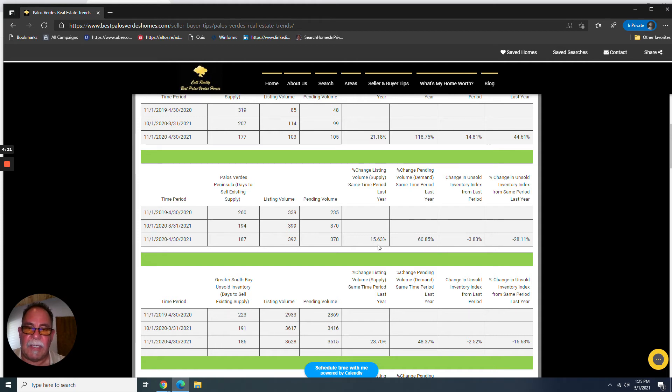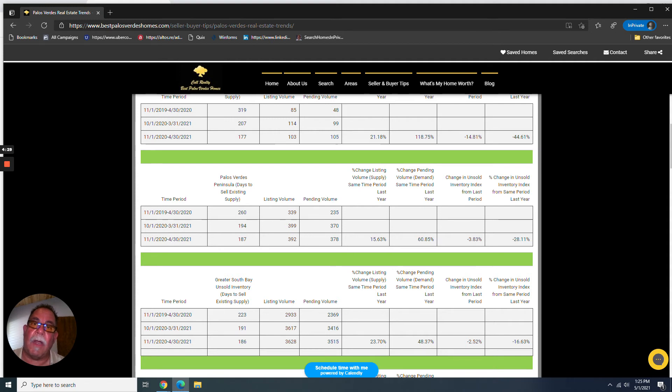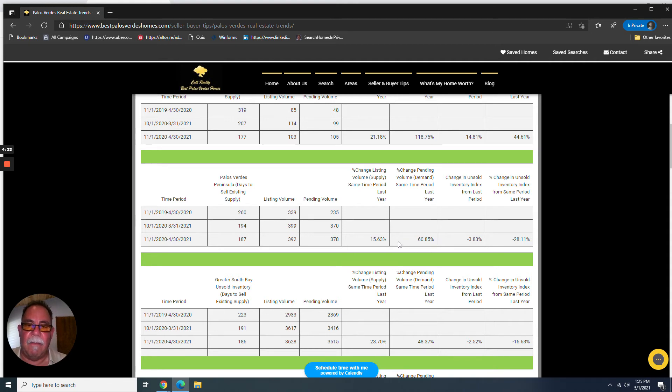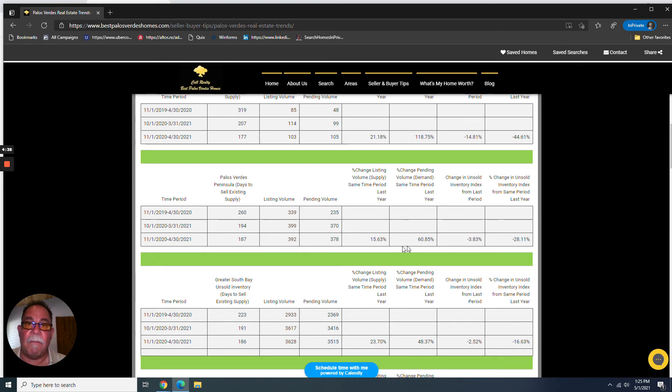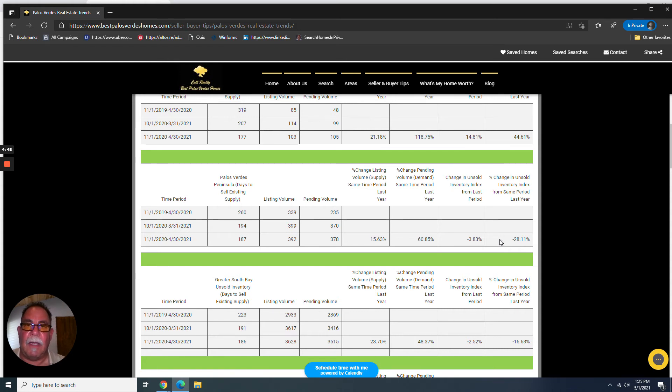So we see that listing volume actually increased. And so for sellers, sellers might freak out a little bit, oh my God, I got more competition. But look what demand did. Demand went up almost 61%. So that's four times more of an increase than supply. Is it any wonder that the number of days of unsold inventory dropped? And so these are some really important things to think about in terms of strategizing if you're a buyer.